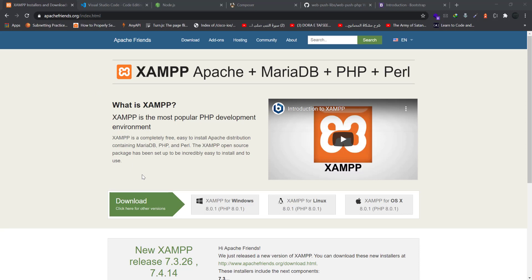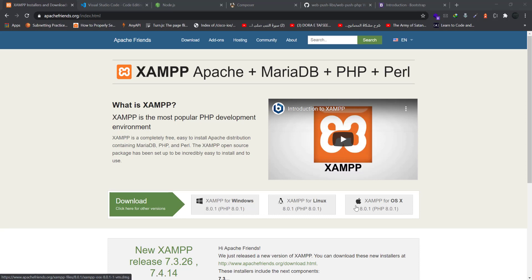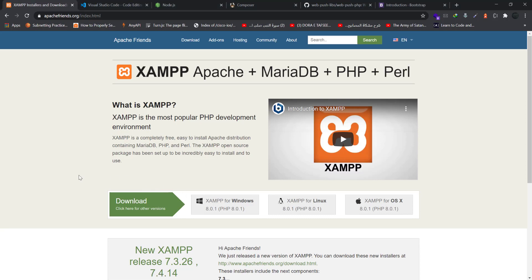You can find the desirable package for your operating system such as XAMPP for Windows, XAMPP for Linux, or XAMPP for OS X. The setup process is very easy, just by clicking next, next, next, and finishing everything you will have XAMPP installed in your system.